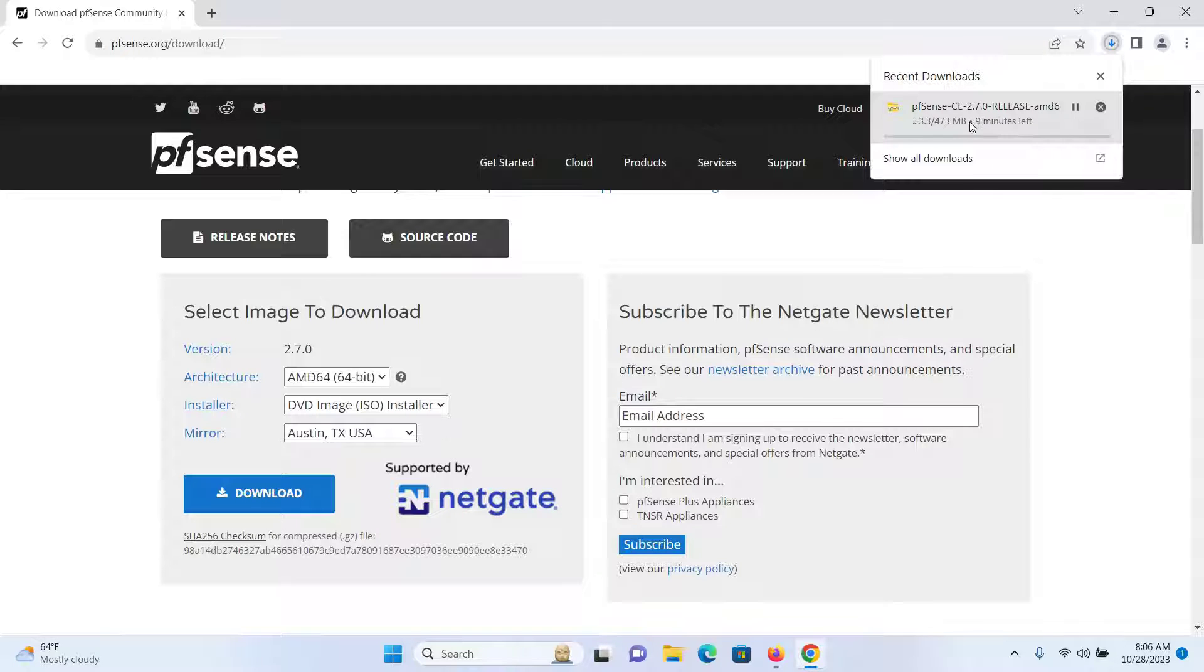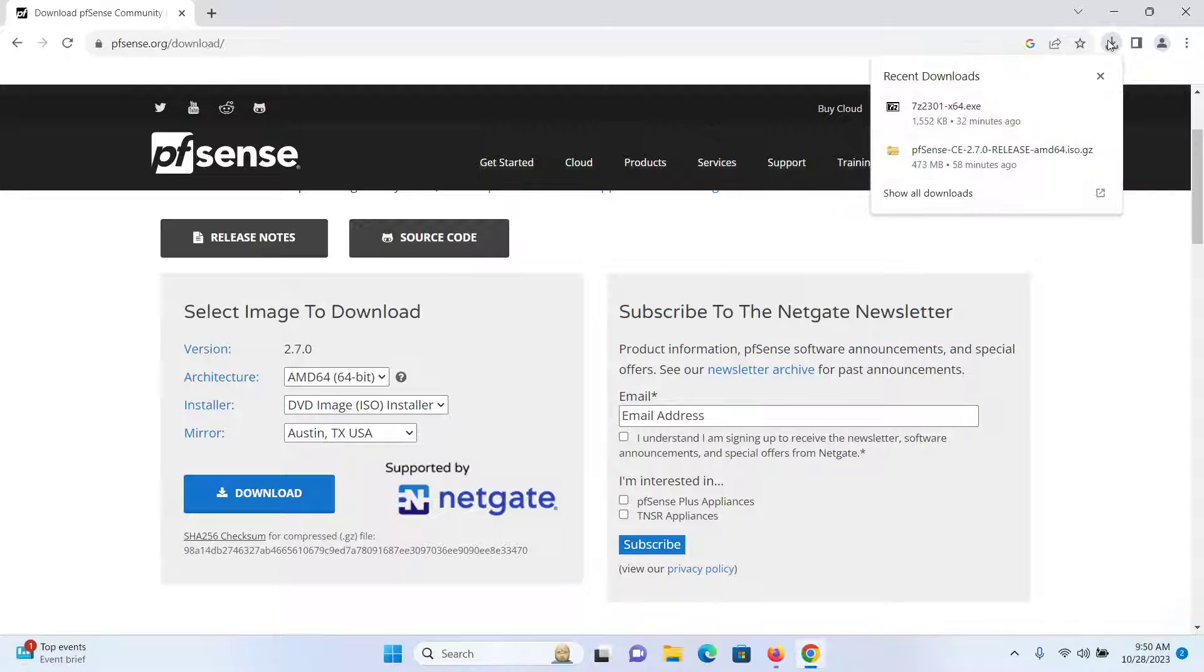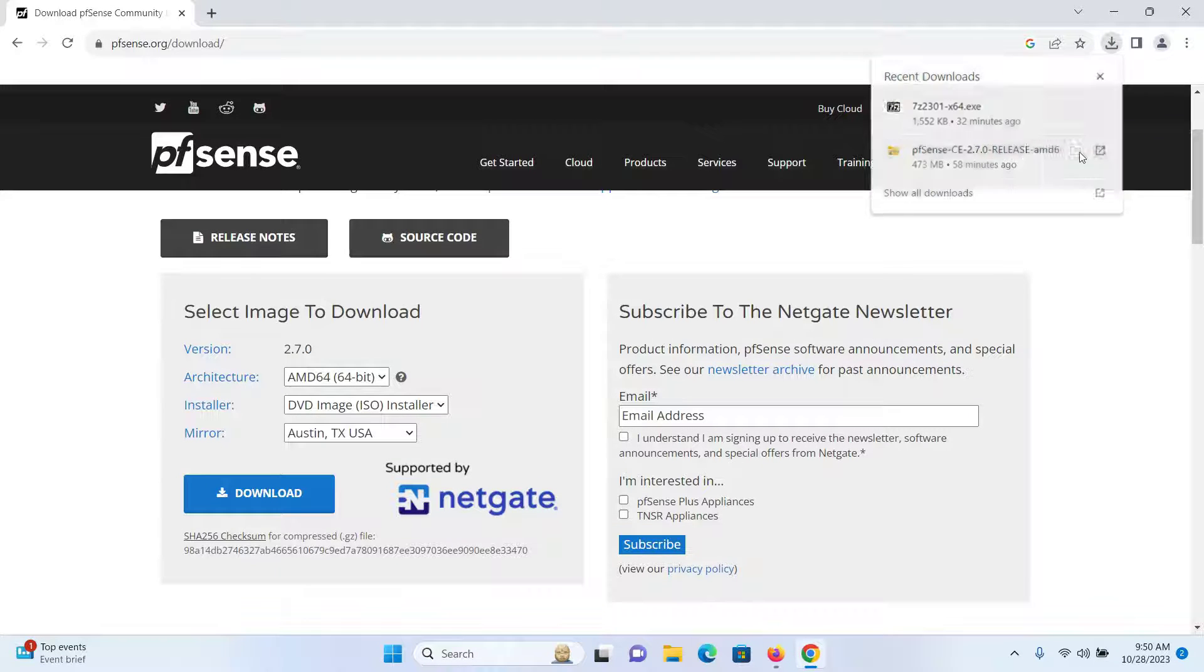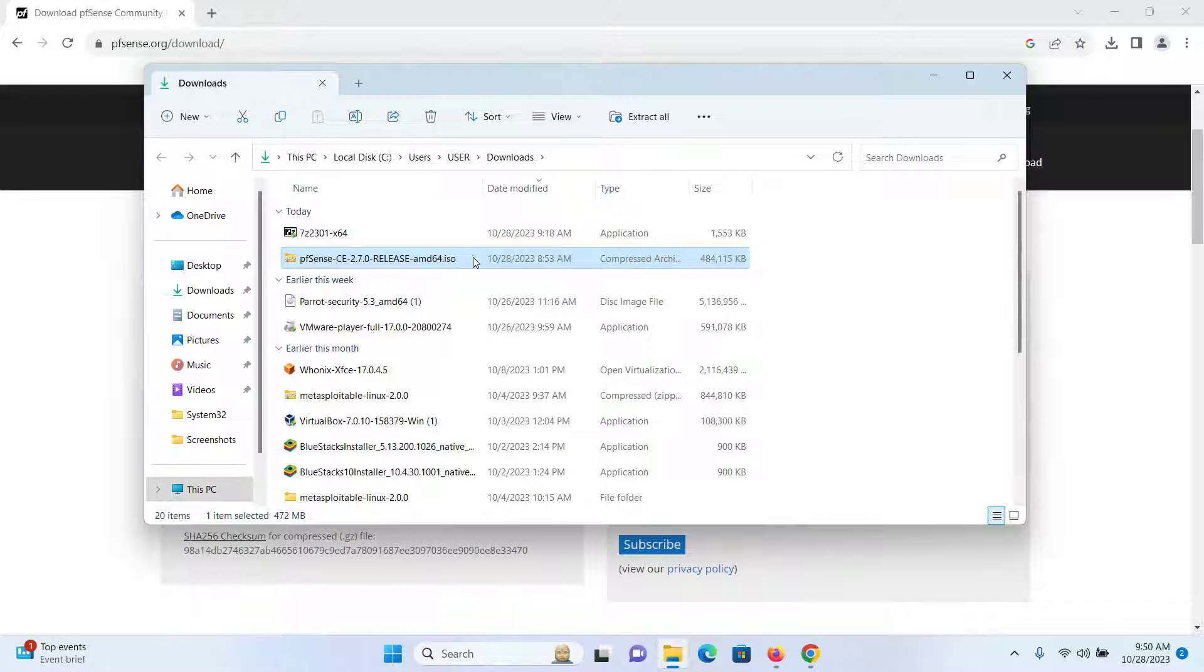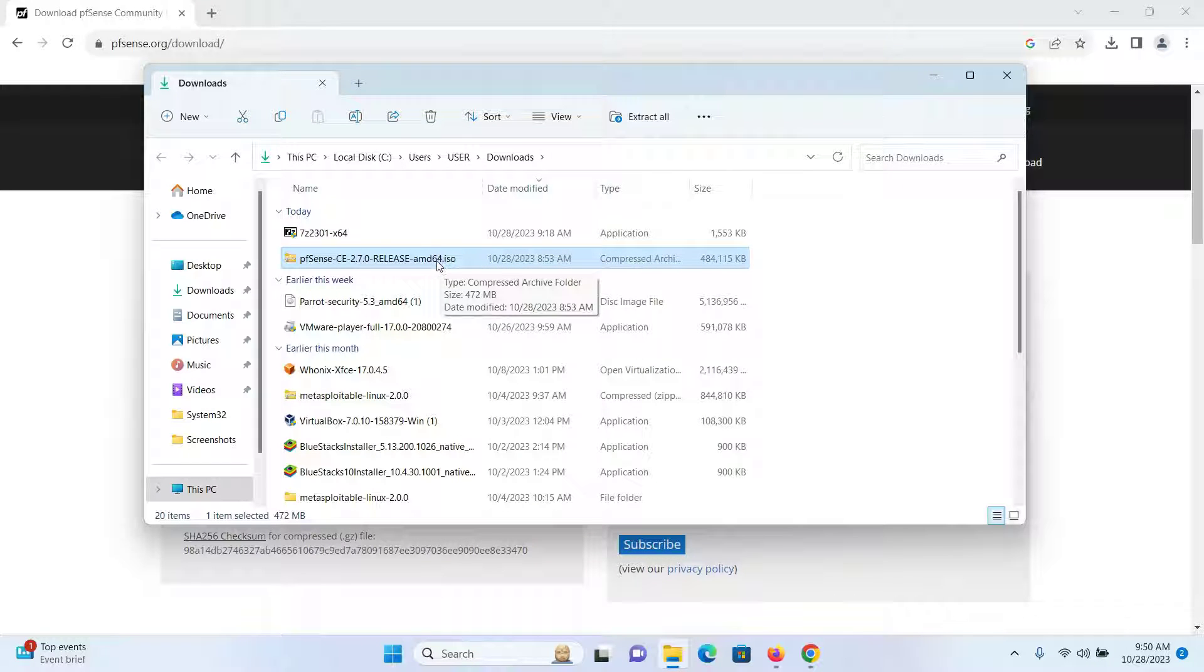Wait for the download to get completed. After the download is completed, open the folder that your file got downloaded on. I can confirm this is the file that just got downloaded. I will now uncompress this file.